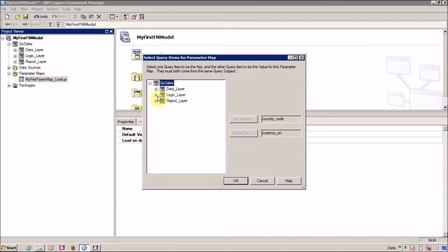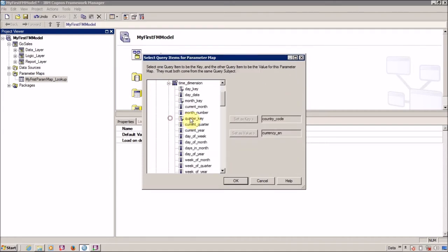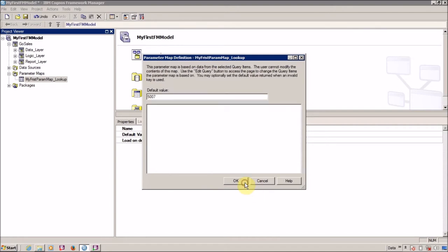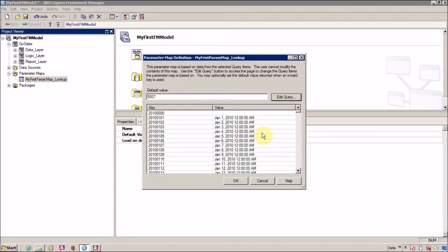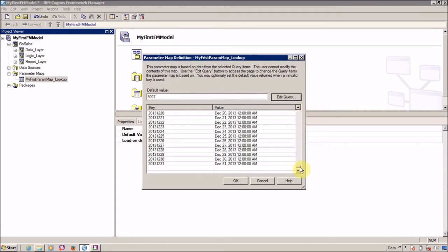Let me quickly set up a time dimension. I want to do this as a key and I want to do this as a value. Our time lookup is created.